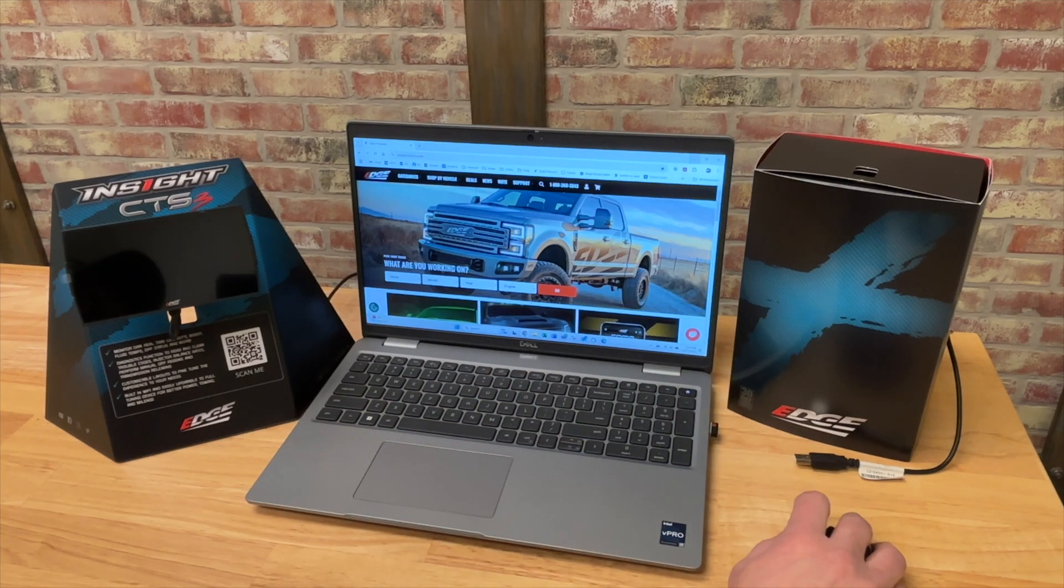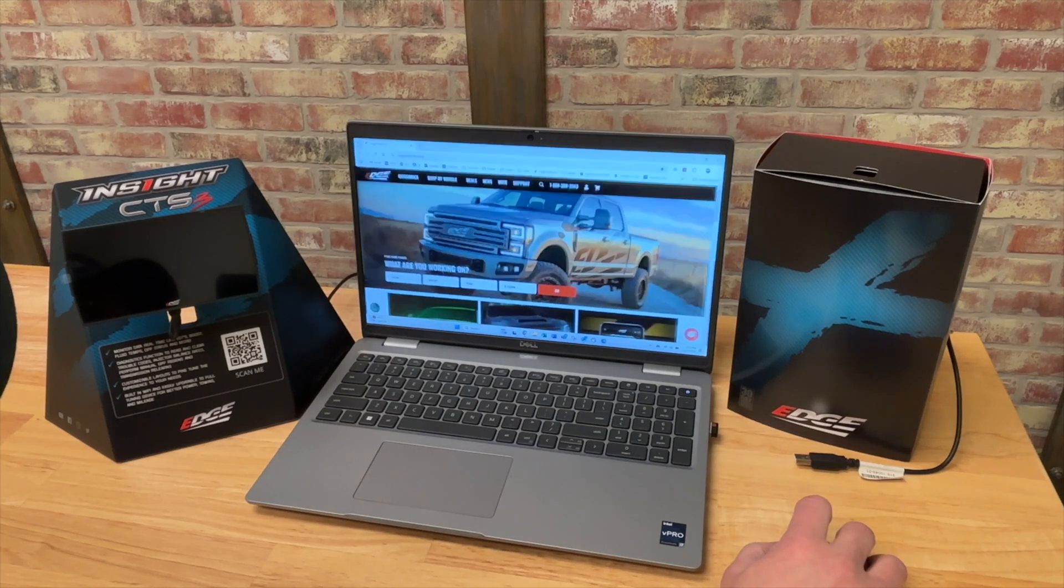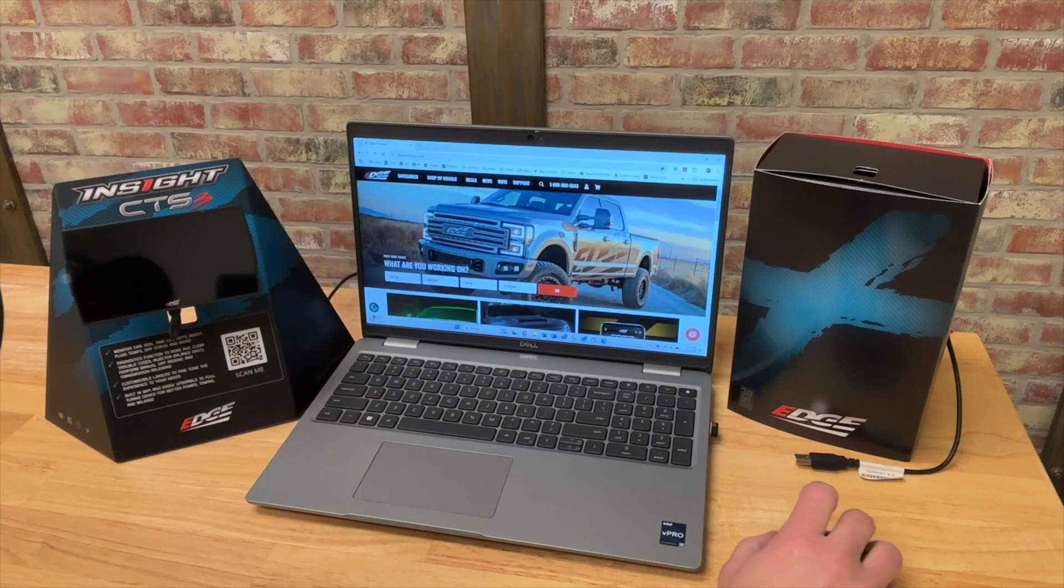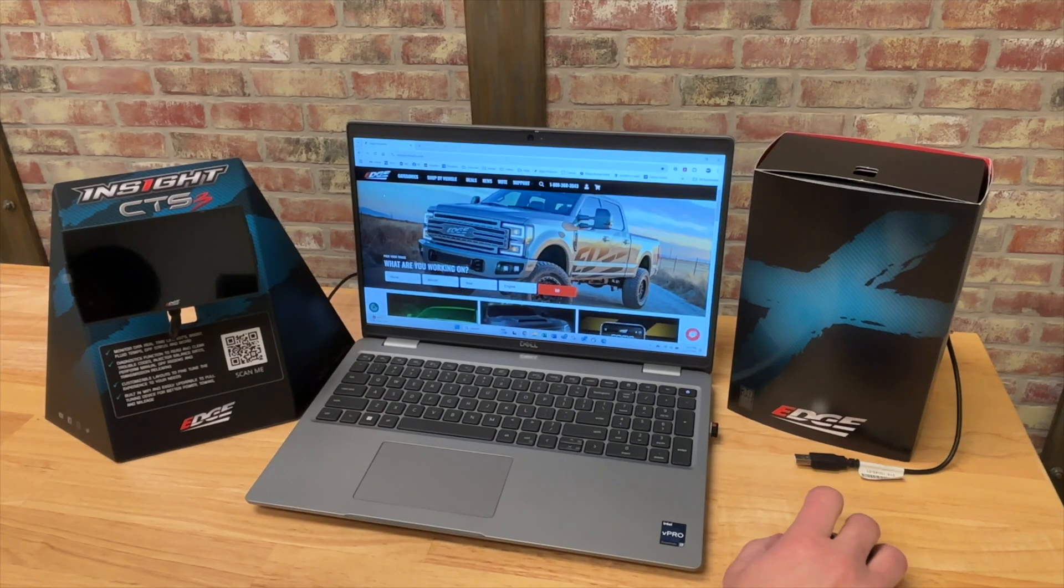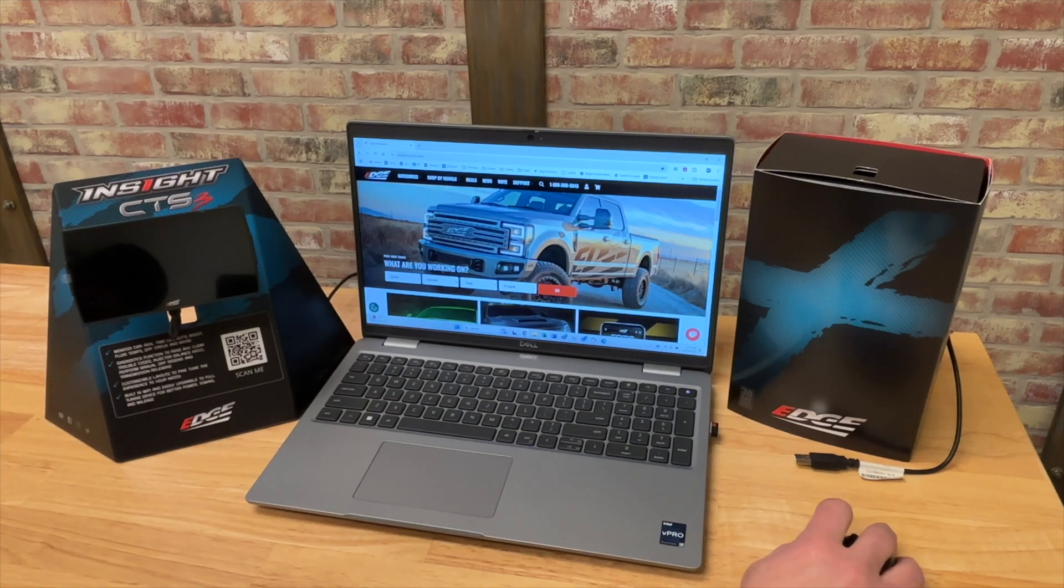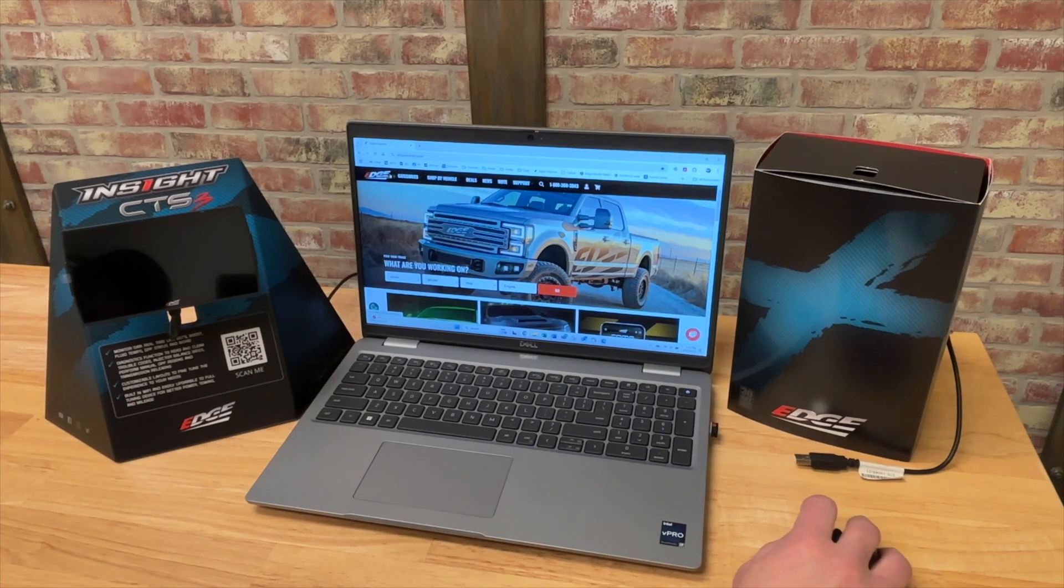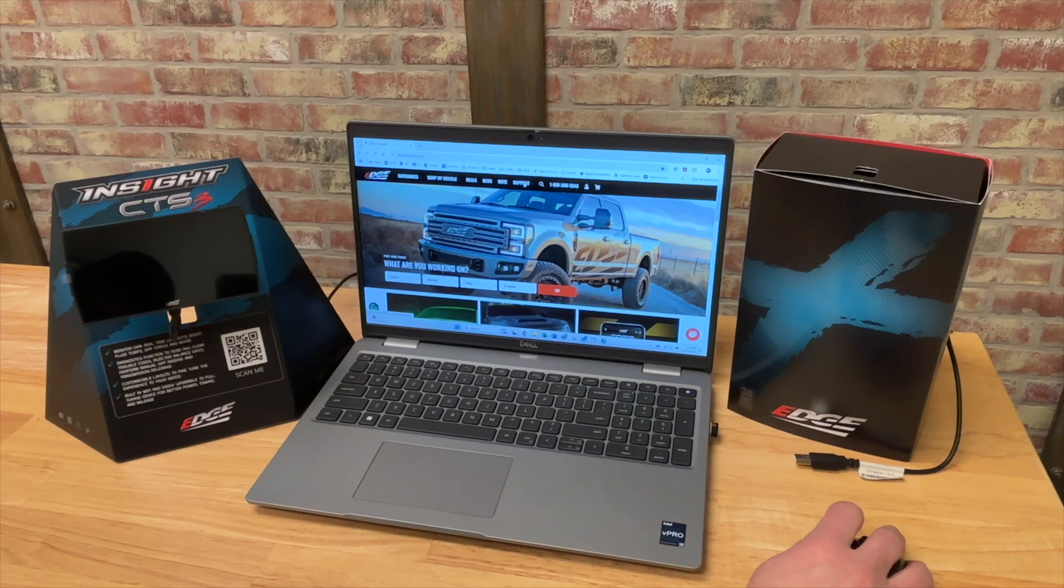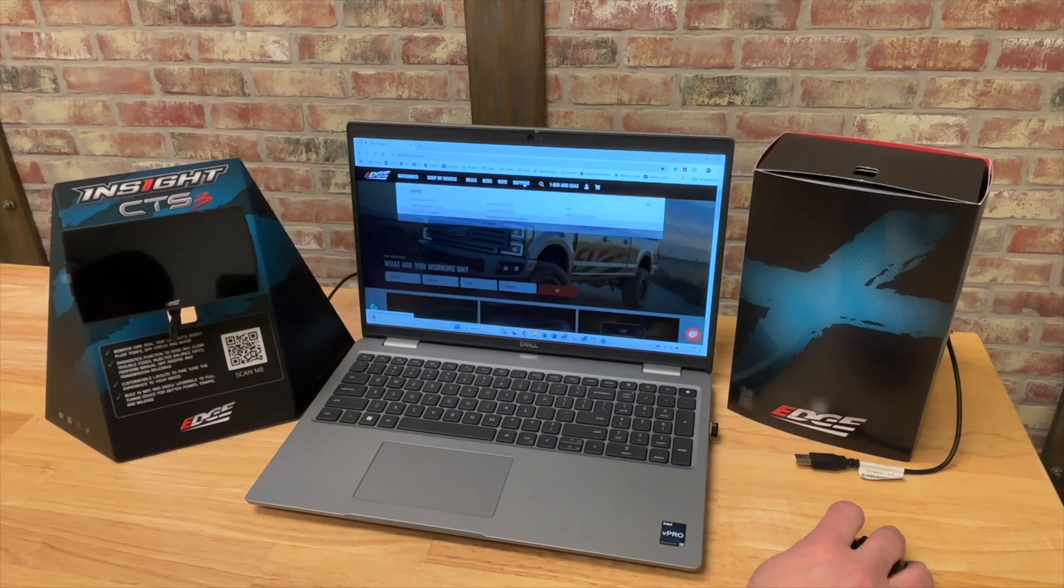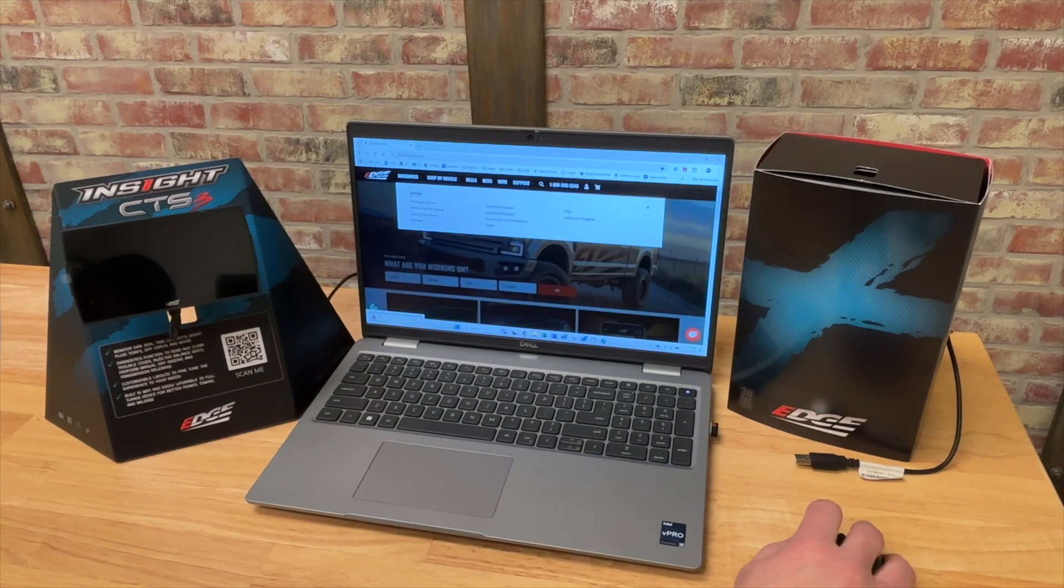So to start off, we need to have our update agent software. If you don't already have that, it's the same software we use to update the device anytime you need updates. If you don't already have it, you can go to our website edgeproducts.com. You select the support tab right here at the top of the page.